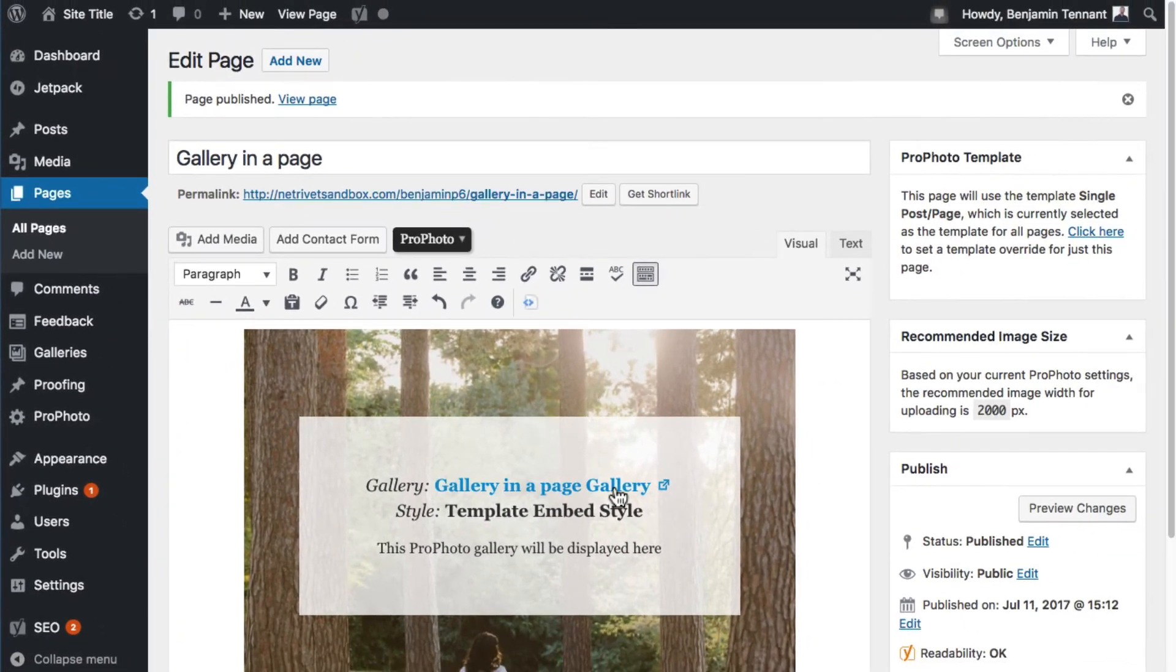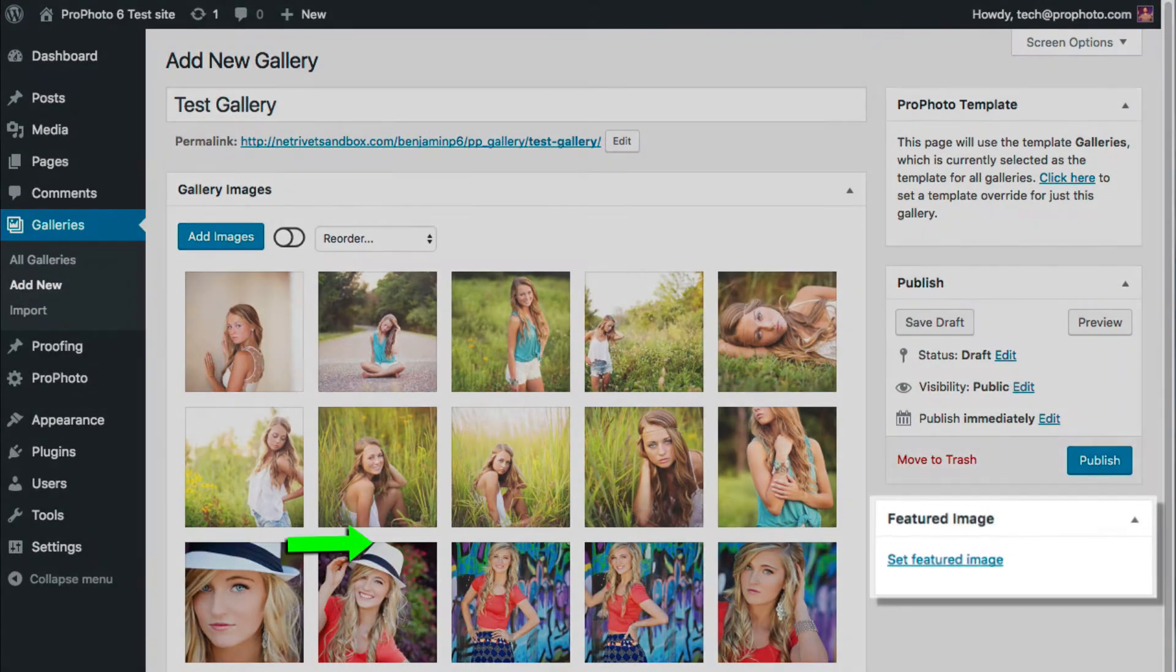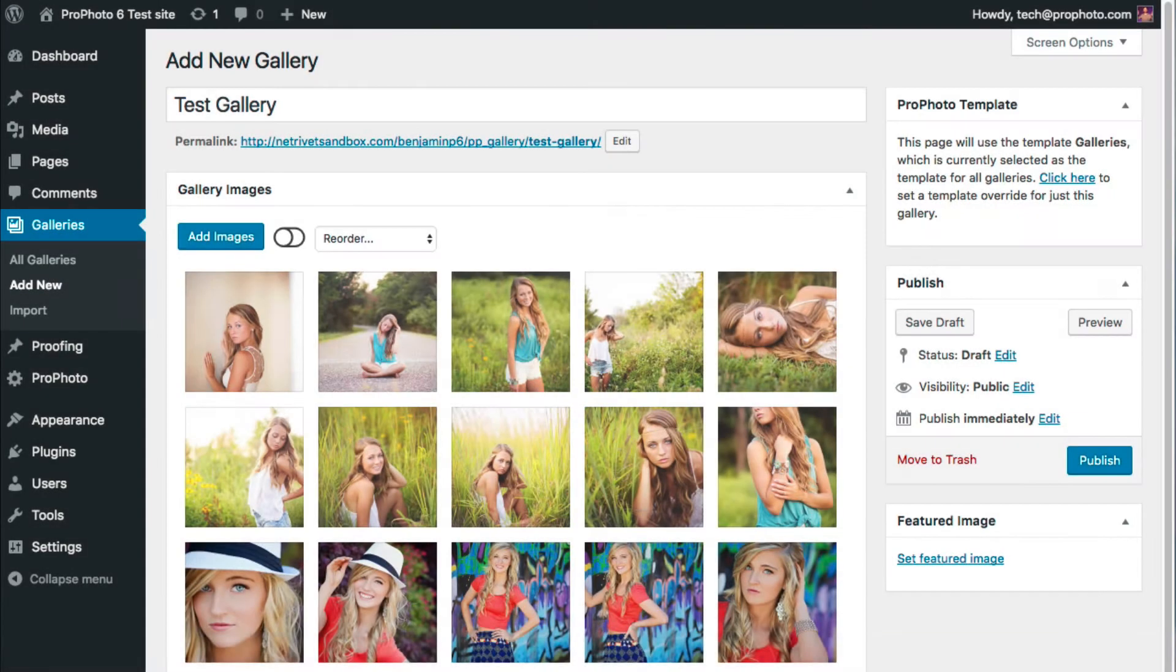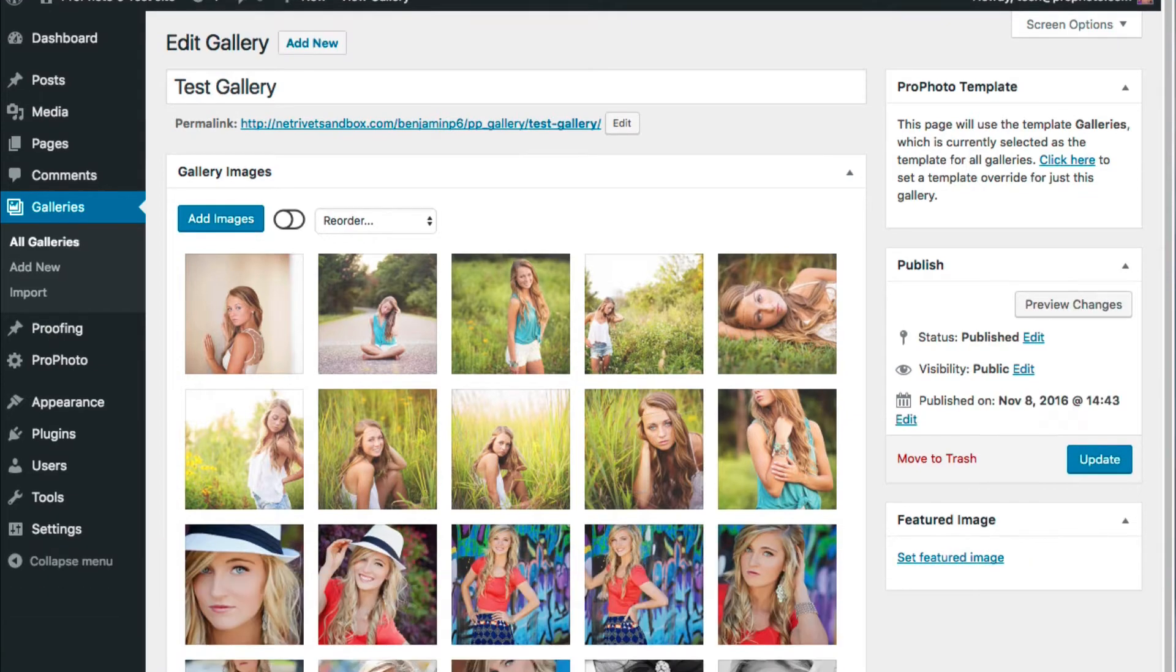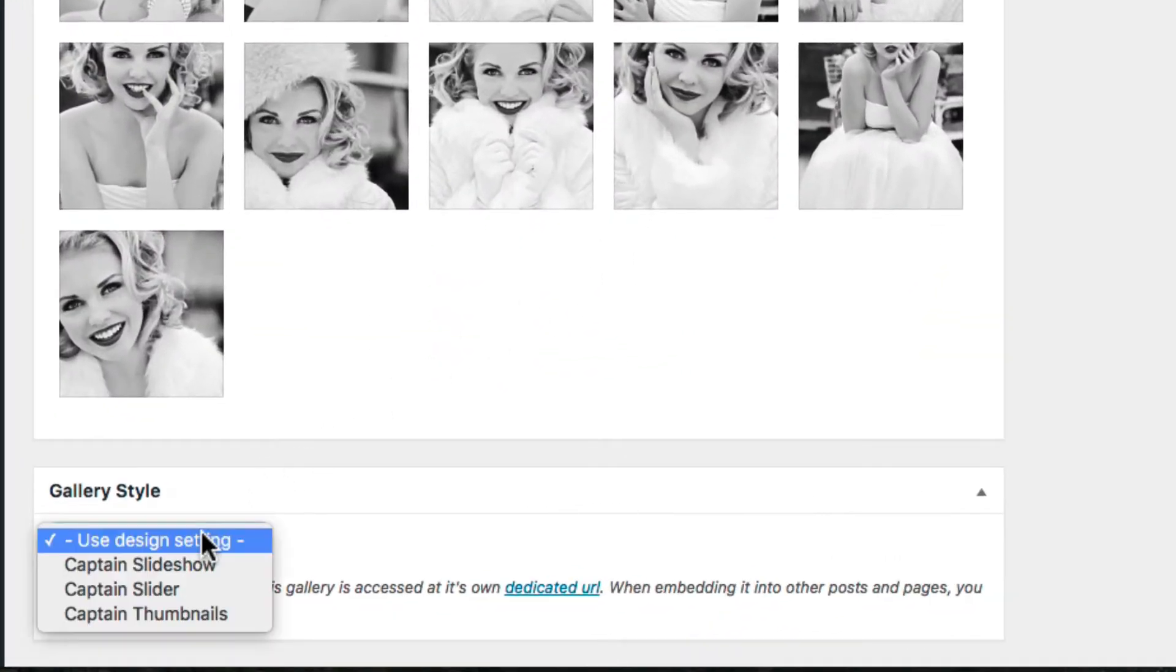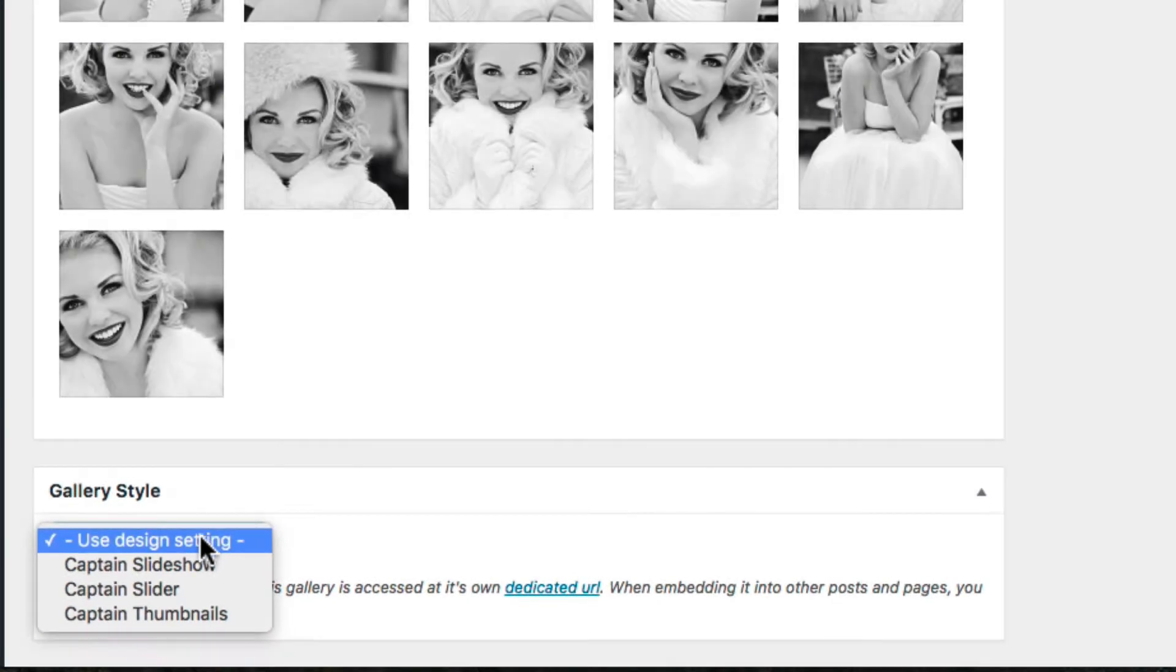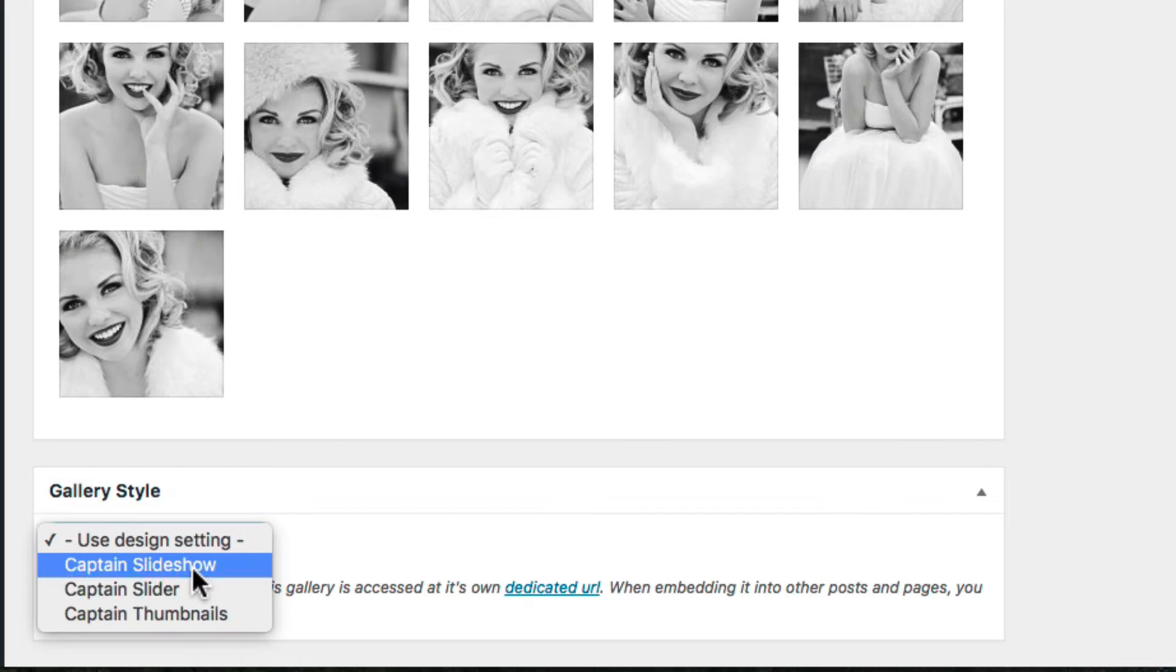Click the title of the gallery in the placeholder to edit the gallery directly. The Featured Image option box lets you choose the image that will be used as the grid thumbnail when you use the Galleries grid type. Below the image area, there's a Gallery Style option box.